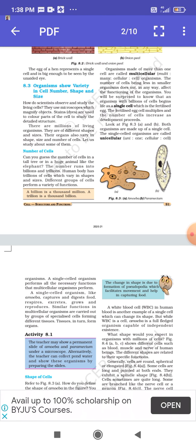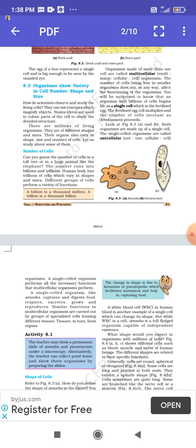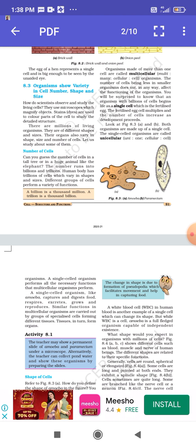The number of cells being fewer in smaller organisms does not in any way affect the functioning of the organism. You will be surprised to know that an organism with billions of cells begins life as a single cell — the fertilized egg. The fertilized egg multiplies and the number of cells increases as development proceeds.